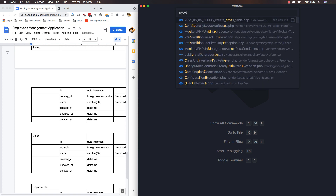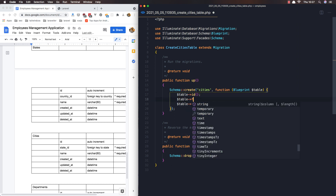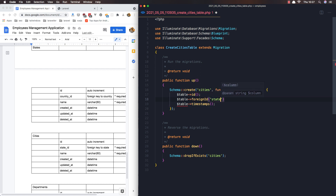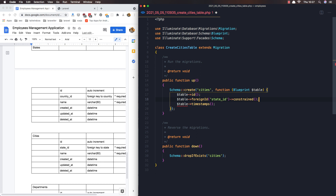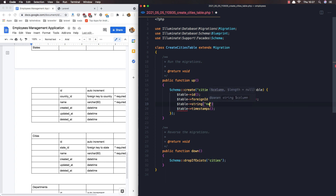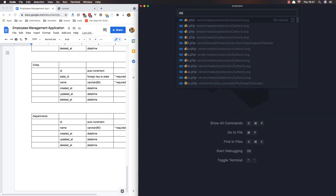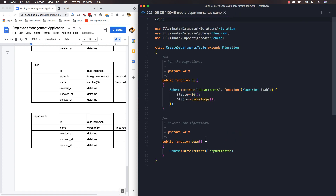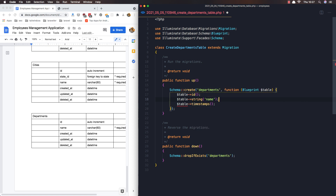Close this one and open the cities table. Here we have a foreign key for the state ID and the name. Save. And now the departments table — open the departments table, and here we have only the name. Save.